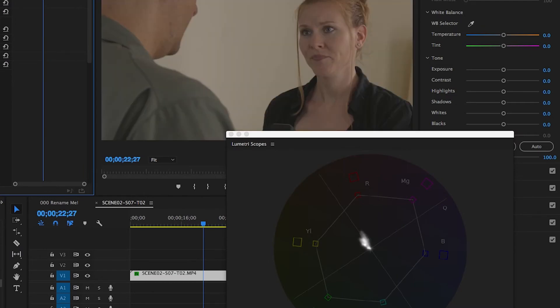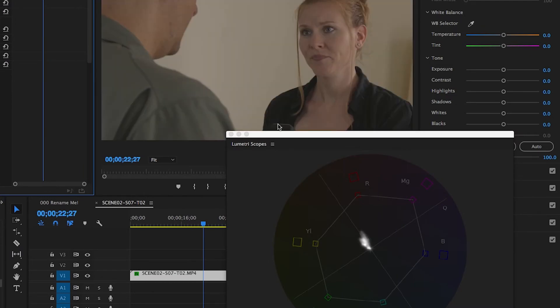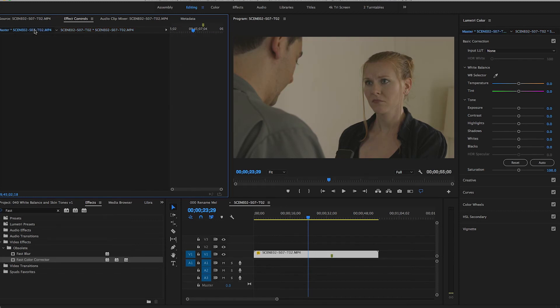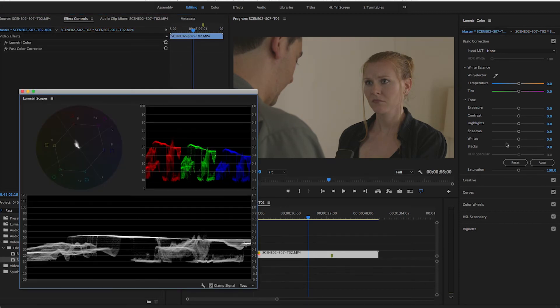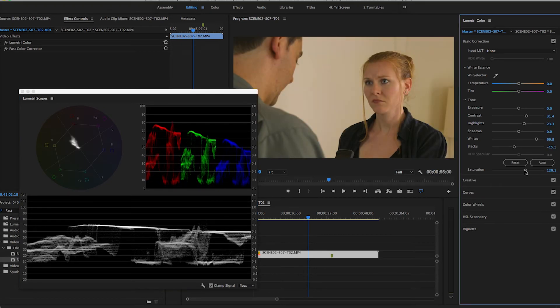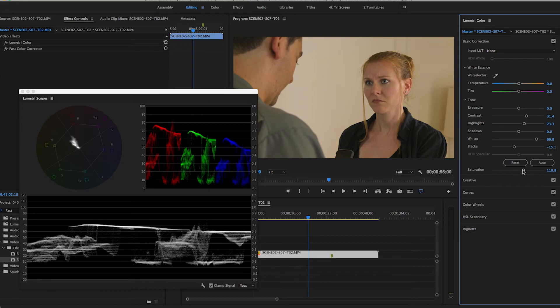Now my white balance and skin tones look great. In Premiere, you can copy these effects to the master clip so the changes apply anywhere that clip gets used. You can then further adjust your color by setting black levels and white levels, shadows, contrast, and so on.